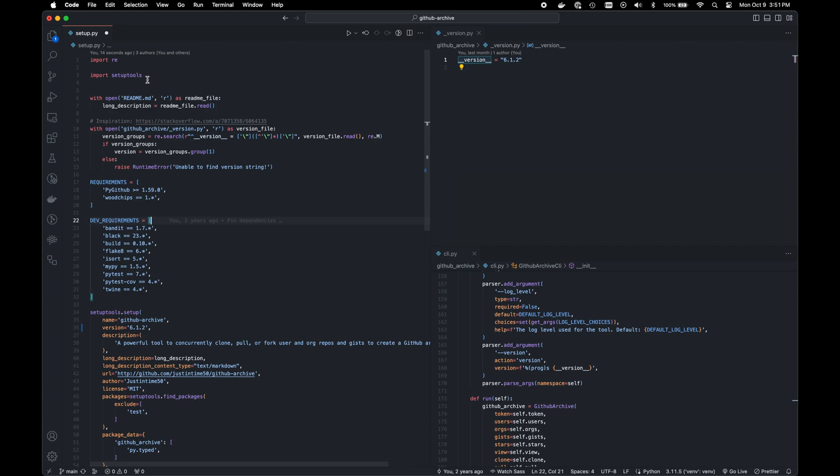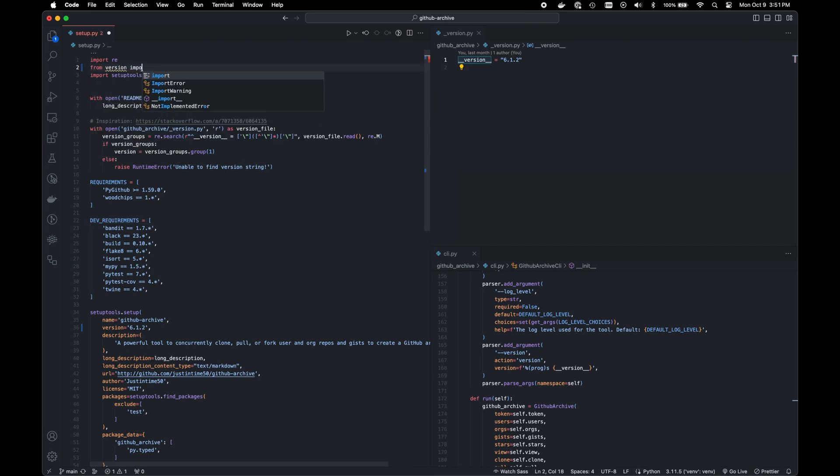I'll show you how to do that. A lot of people think that maybe you could do from version import version. Unfortunately, this doesn't work because Python's setup.py file does not have access to your code itself.